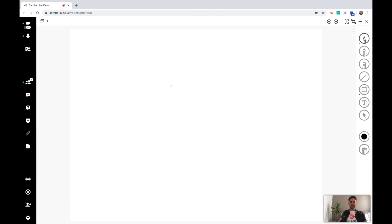The whiteboard opens up in full screen, the videos move down to the bottom right, and we are ready to collaborate.